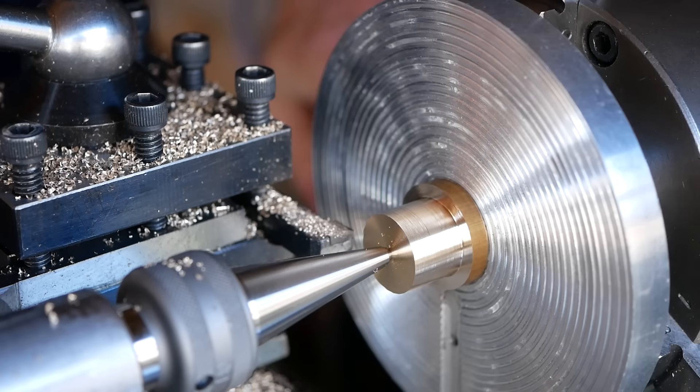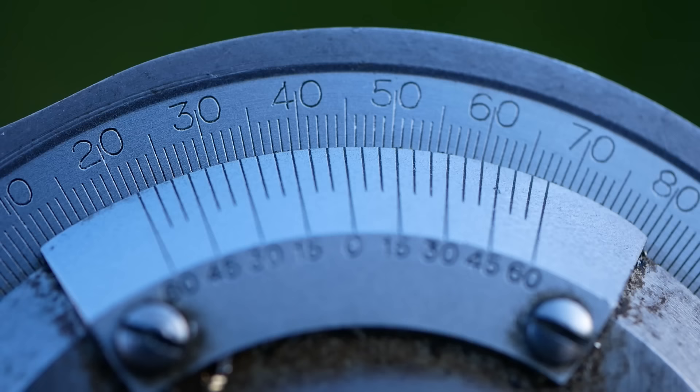I use a protractor to roughly measure the angle of the numbered face. It looks like it's nominally 45 degrees.